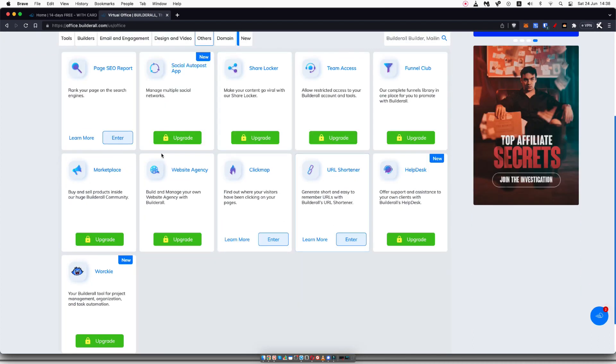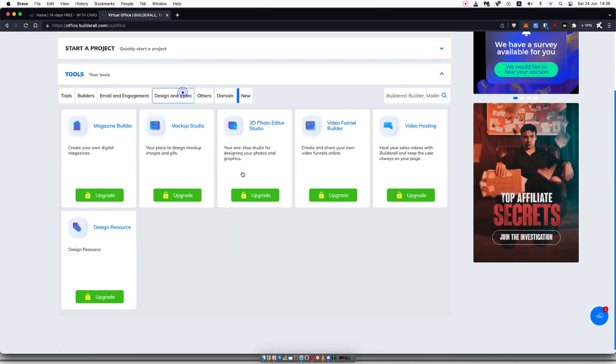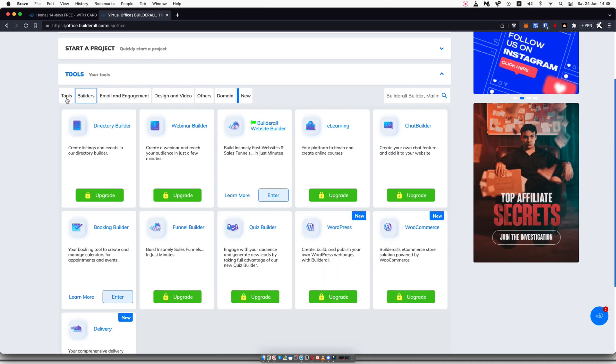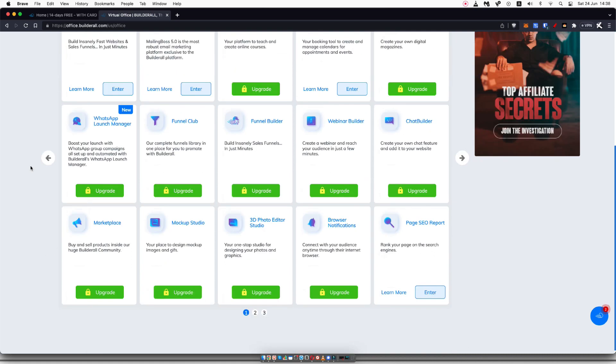This is where you can do things like SEO. This is where you can design things. And again, they're constantly adding new features all of the time.